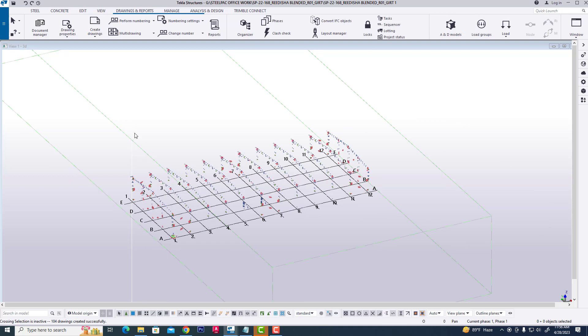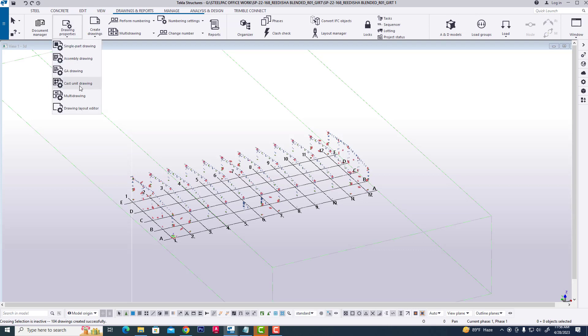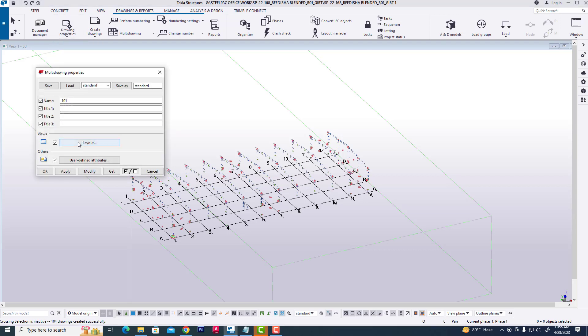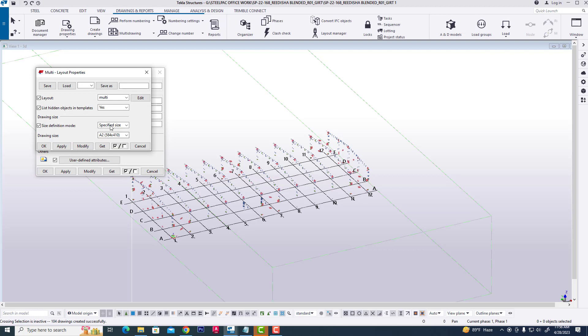Sometimes we need multi-drawings from single part drawings. I will show you this process. First, click drawing properties and multi-drawing. Then click layout model, select multi-drawing A3 or A2 size, then click A2, modify, apply, OK.